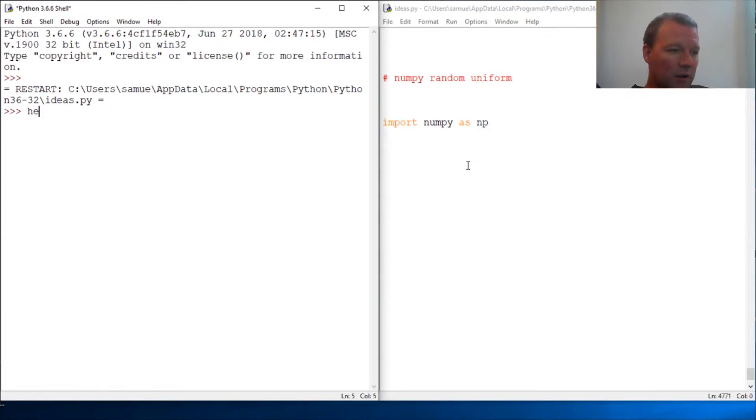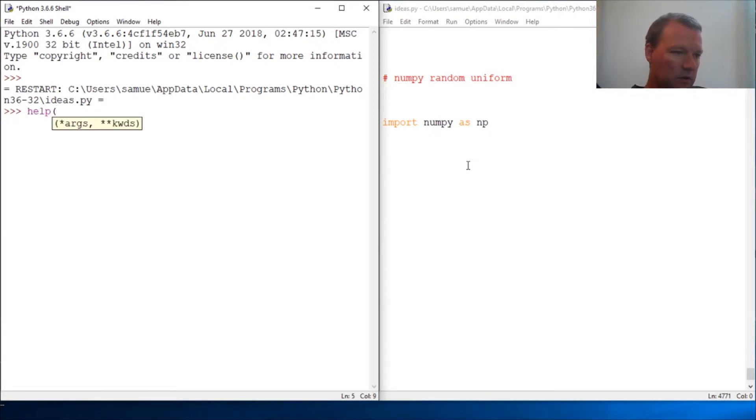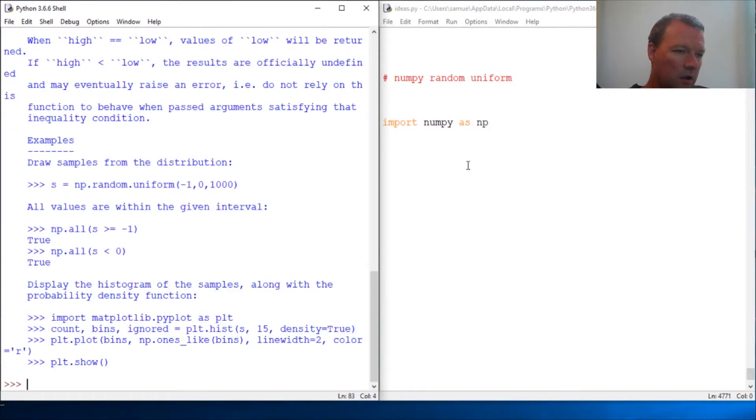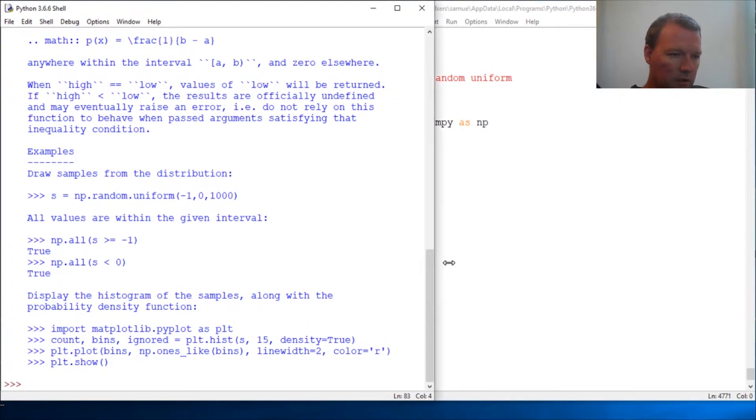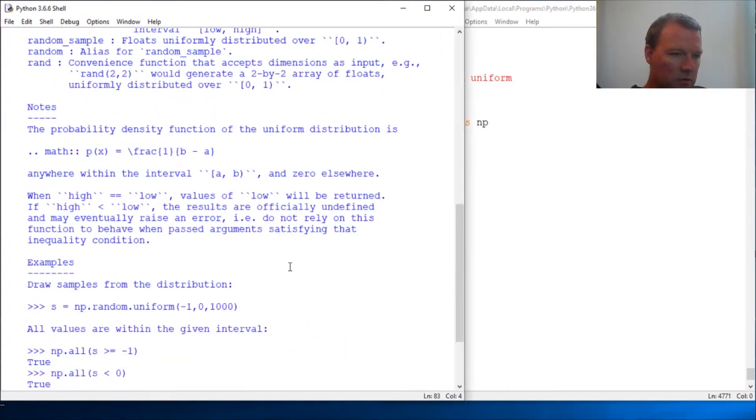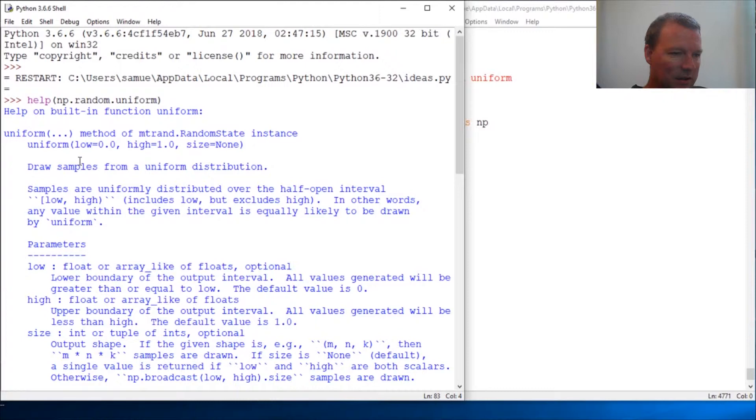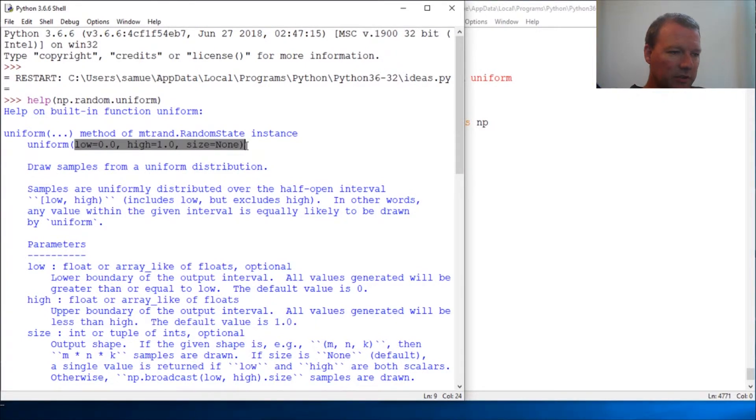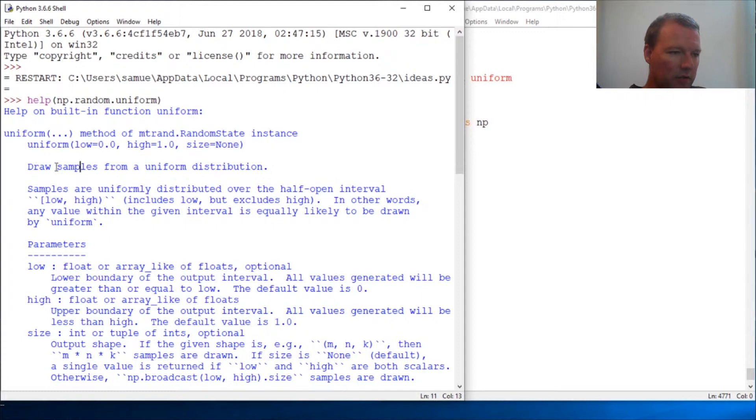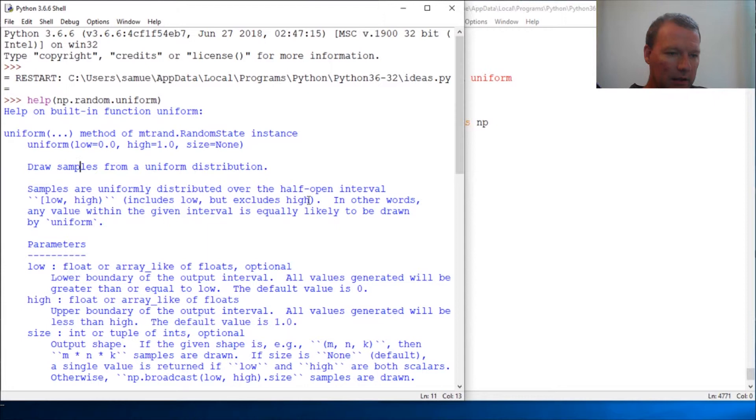Alright, we're gonna look at random dot uniform. So it's got a couple defaults - the low is 0.0 and the high is 1.0. It draws samples in a uniform distribution, so it equally, in other words over the half-open interval, evenly distributes the floats.